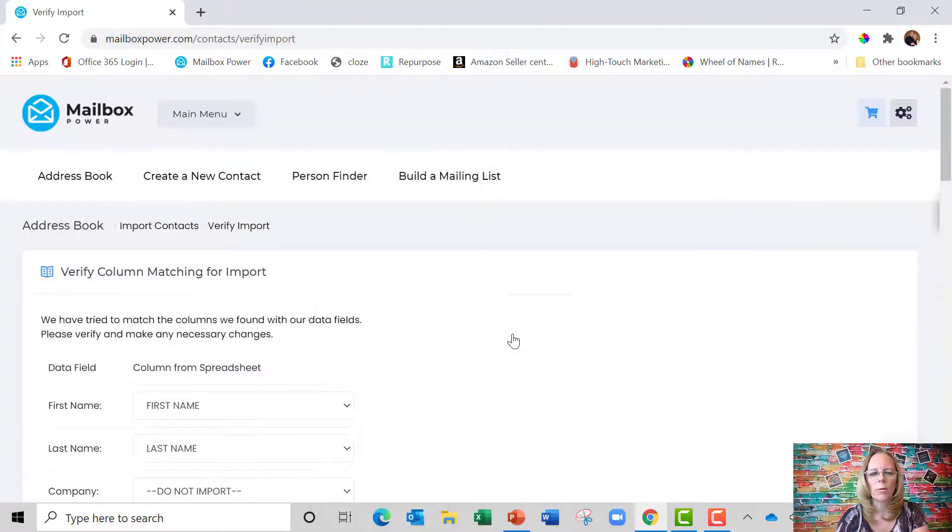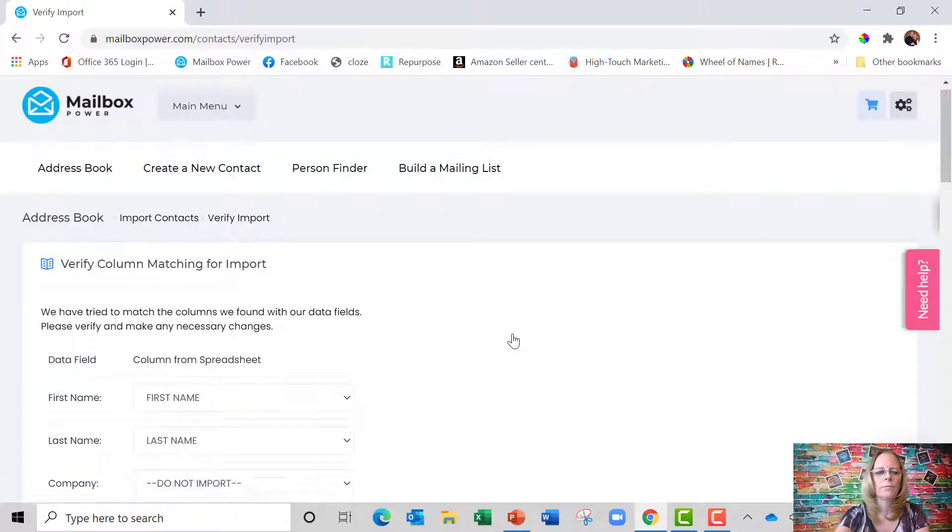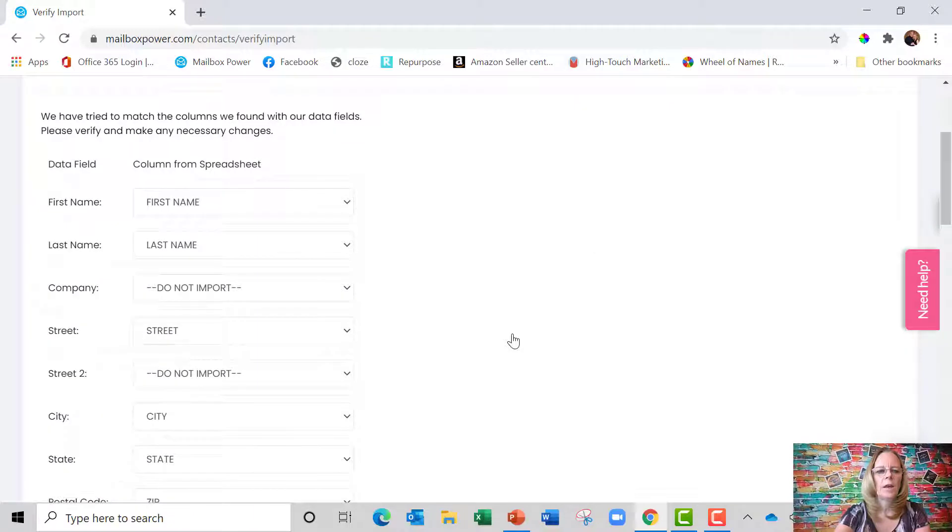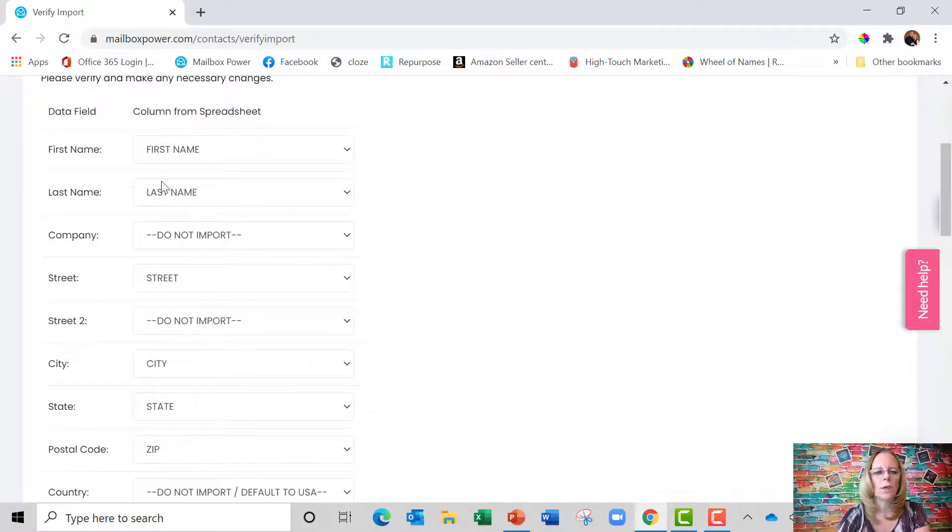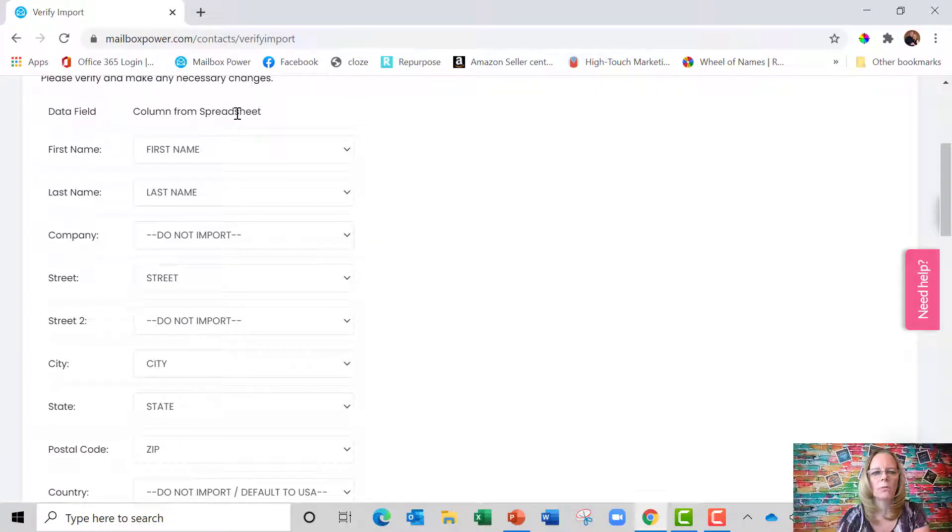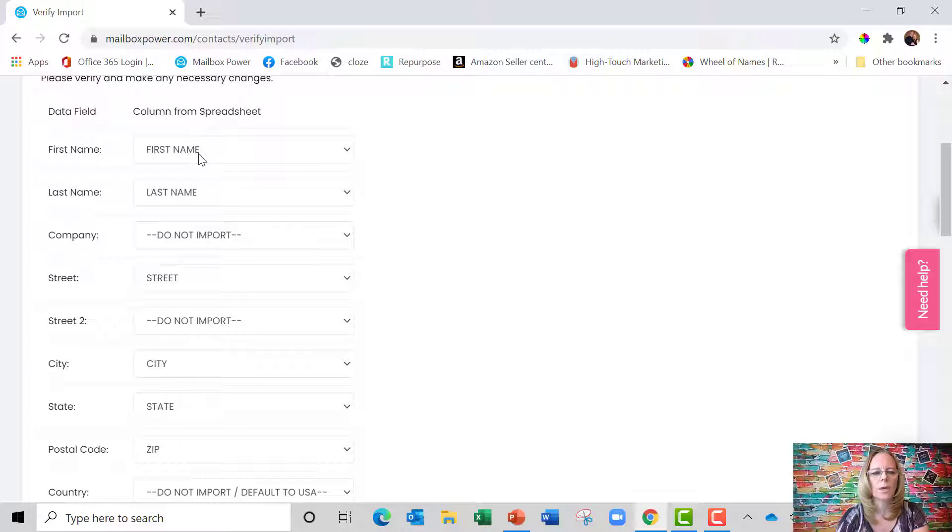And then all I'm going to do is click on upload file, and then right here you're going to see that all I'm doing is matching the columns from my spreadsheet with the fields that are in Mailbox Power and making sure they match.